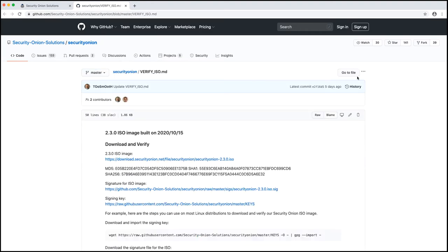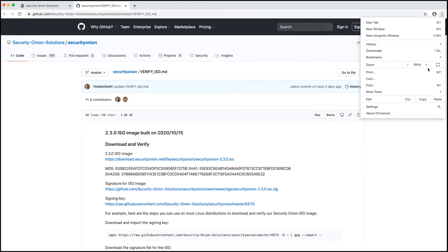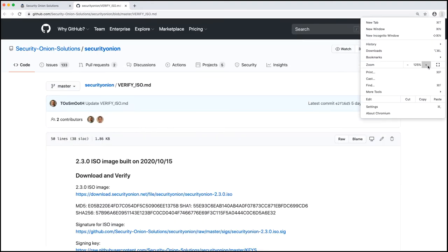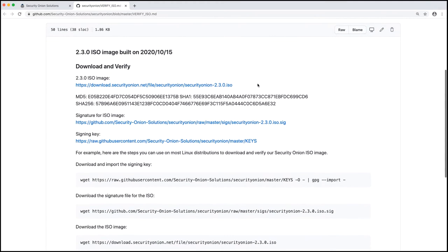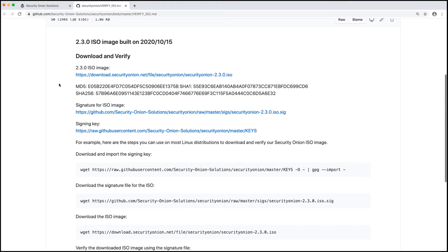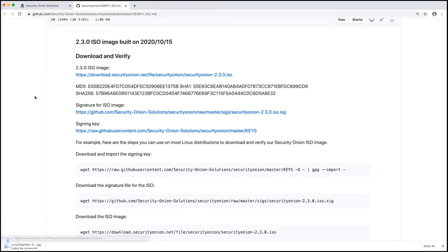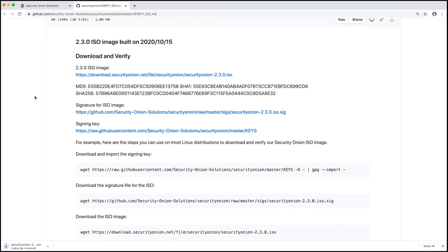That will take us to the GitHub repository. I'll make this a little bigger for you. And now we're going to download and verify the ISO image. So we'll start the download. It is a 7 gig file and so it's going to take a little while to download. So I'm going to pause the recording and go get myself a fresh cup of coffee and be right back once it's done downloading.